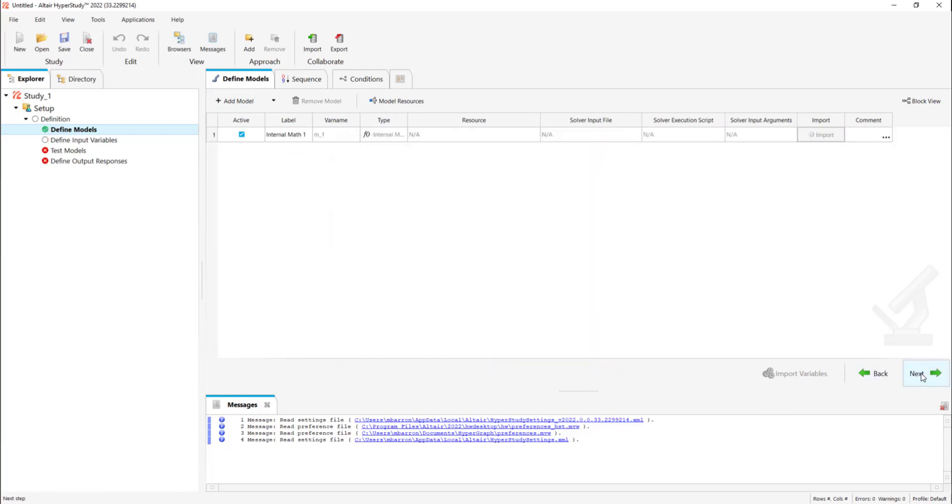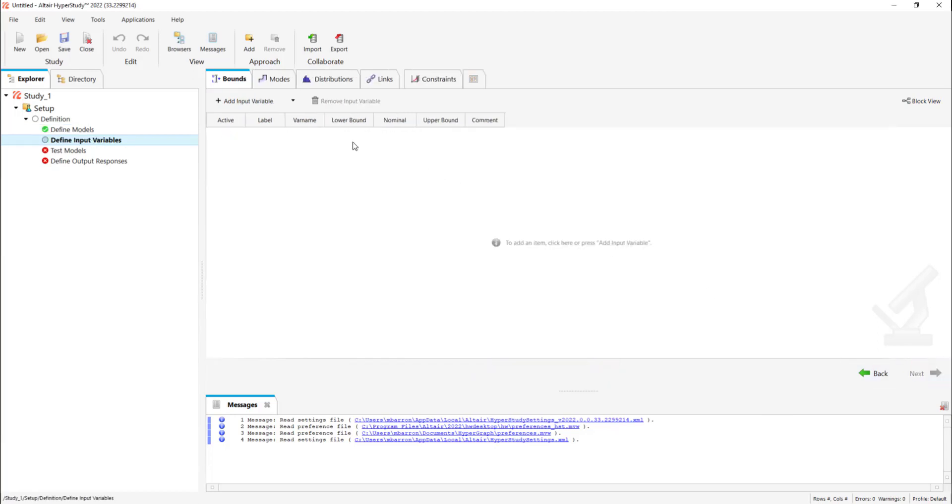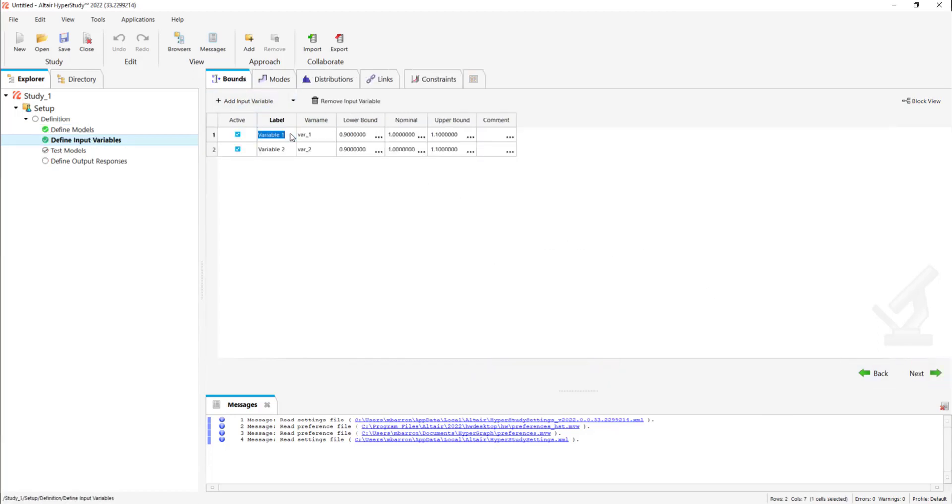We're going to define inputs variables step and we're going to add 2, 1 for x and 1 for y. The range for x and y is set to minus 2 to 2 and the start point is minus 1.